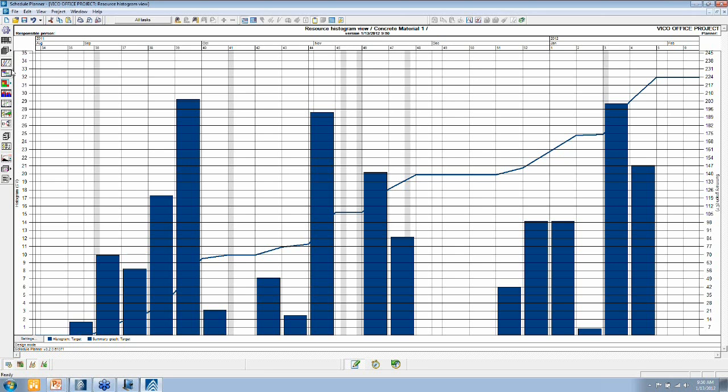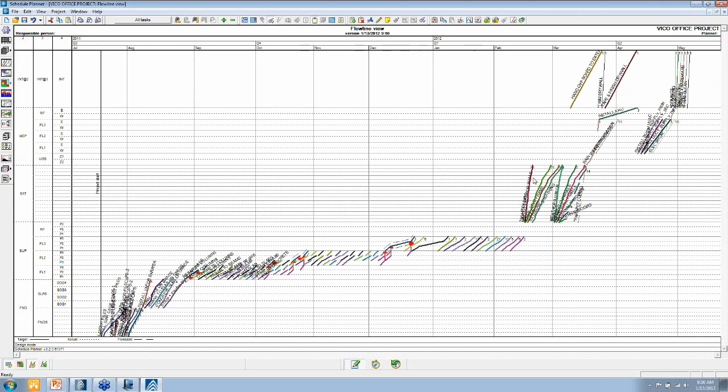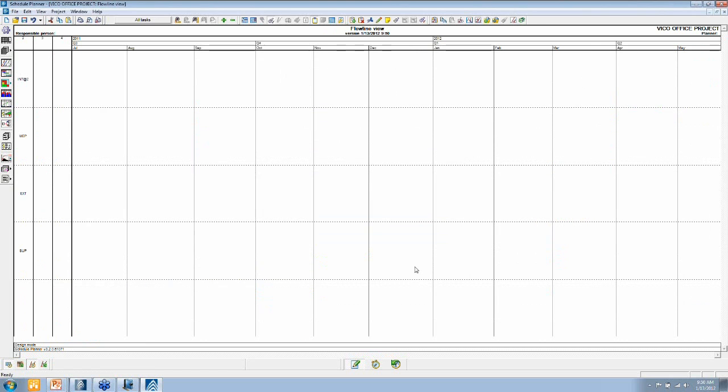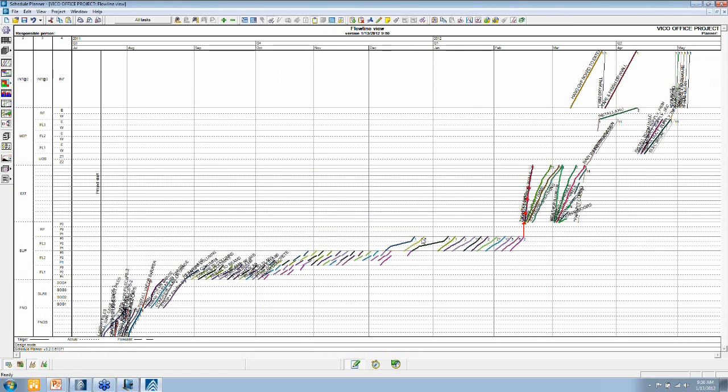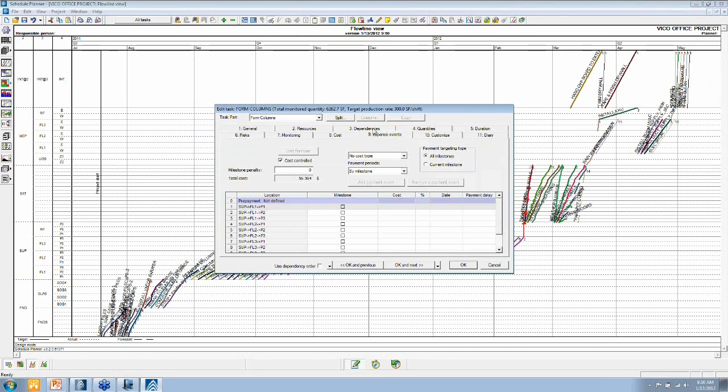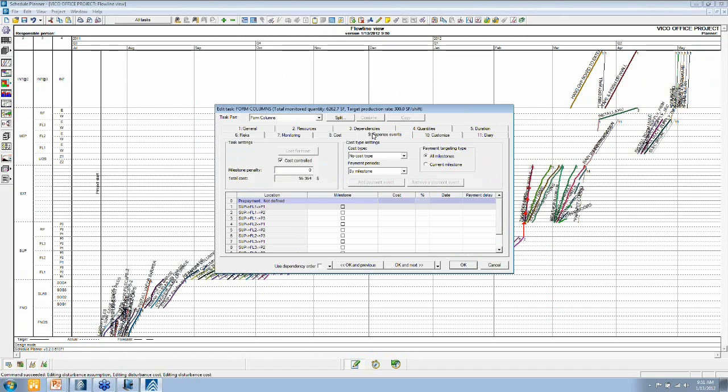For all of these tasks in the schedule plan, we know the cost, of course, and what you can do with that is define the expense events or the payment events.